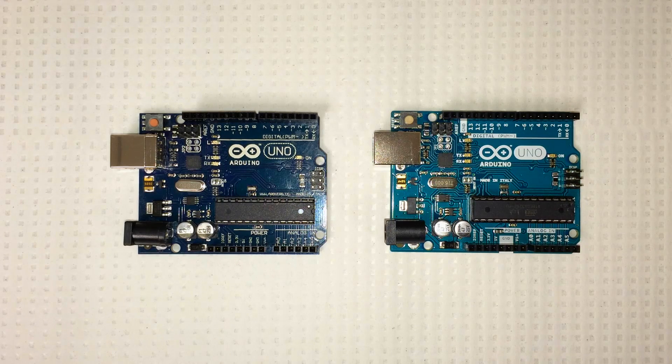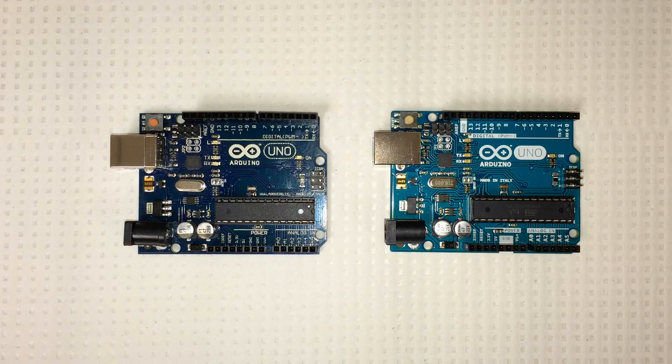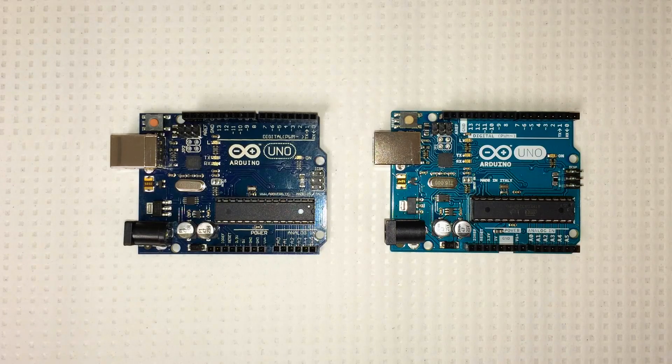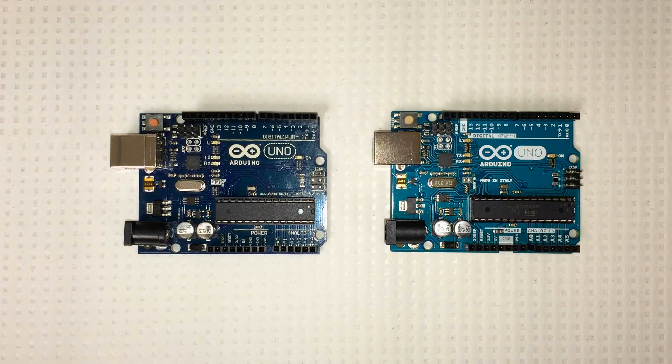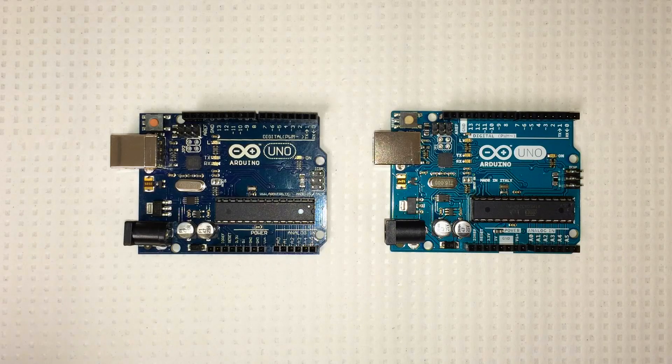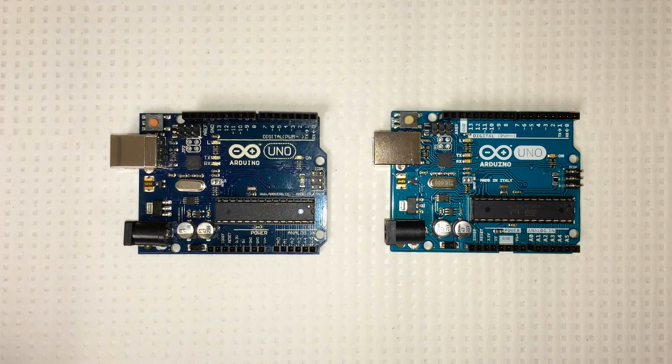Hey everybody! I've got a question for you. Can you spot the fake Arduino? Take a second and see if you can figure out which one's real and which one's fake here.